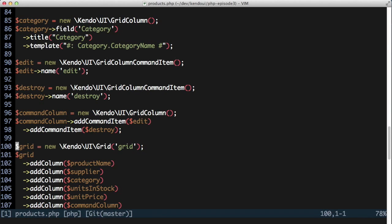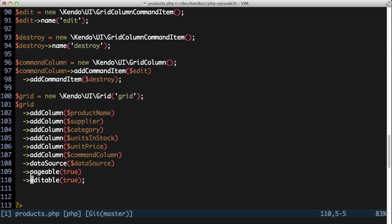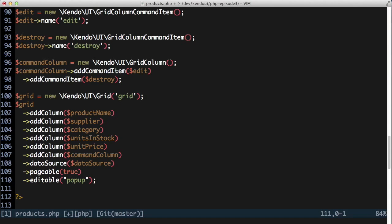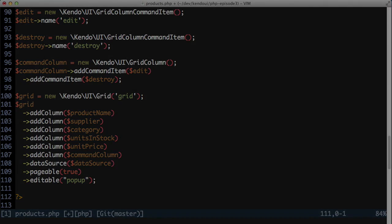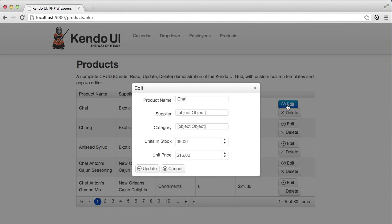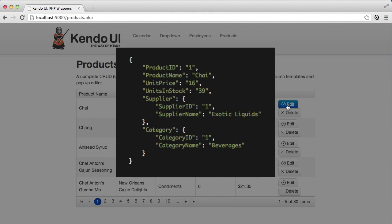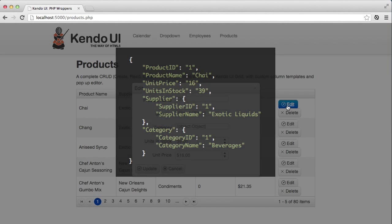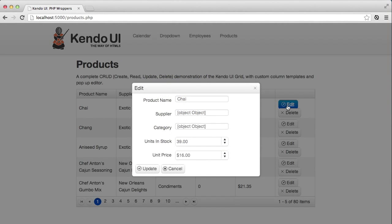I'm also going to change the editable setting to the string popup, which tells the grid to use a popup window for editing instead of inline editing directly in the grid. Now when I click the edit button, I get a mostly functional editor window. Everything except for the supplier and category fields looks pretty good. But I need to fix those — it all goes back to the supplier and category fields being nested objects and not simple flat data. To handle this, I'll build a custom editor for each of them.